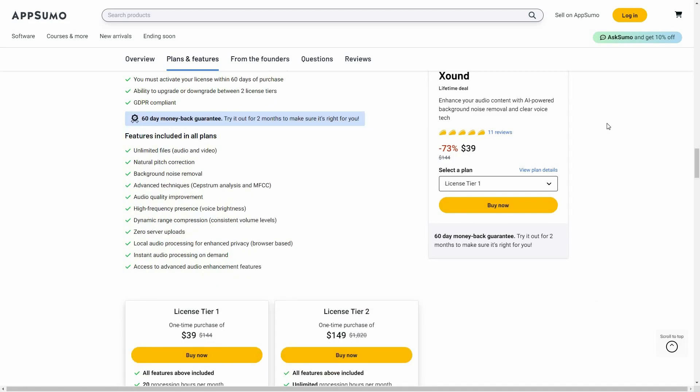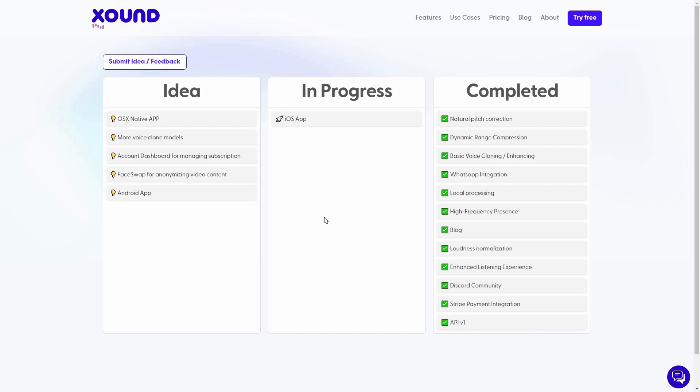Before I show you how Xound works, let me take you to the roadmap. So here's the roadmap of Xound. Here are all of the ideas, the feature ideas, and here's one in-progress feature, and here are all of the completed features.